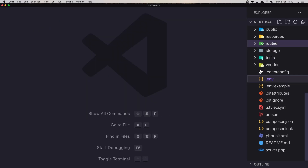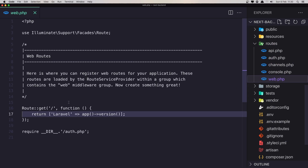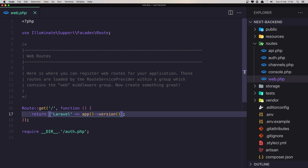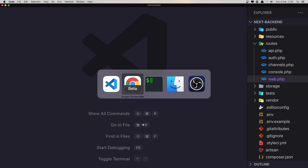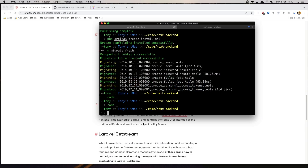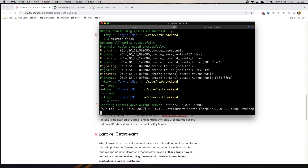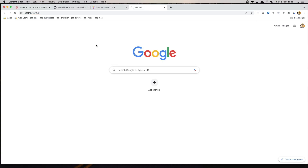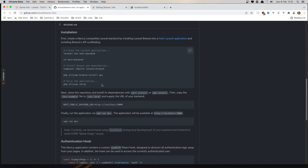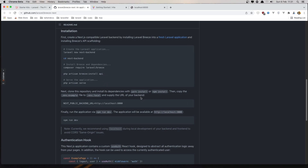If you go to the routes, the web route — when we go to slash, we return the Laravel version. So I'm going to close this, run php artisan serve, and open localhost:8000. We get the Laravel version confirmed.